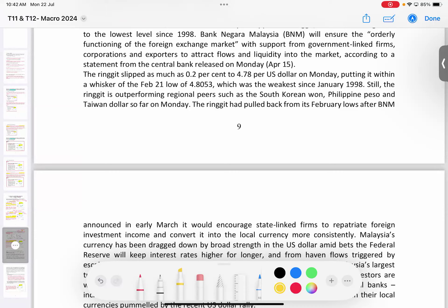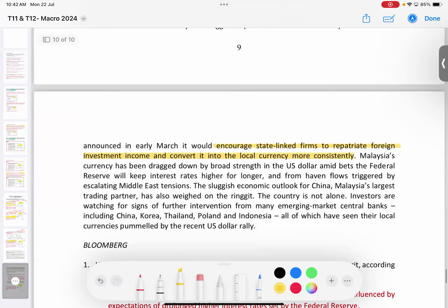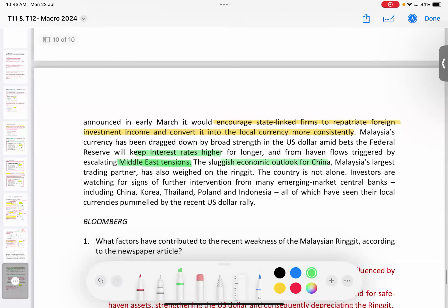The article discusses initiatives where Malaysia encourages state-linked firms overseas to repatriate — meaning send back — foreign investment income and convert it into the local currency more consistently. Our currency has been dragged down because of a few reasons: the US keeps having high interest rates, geopolitical tensions in the Middle East, and the sluggish economic outlook for China. All these have an impact on our currency.